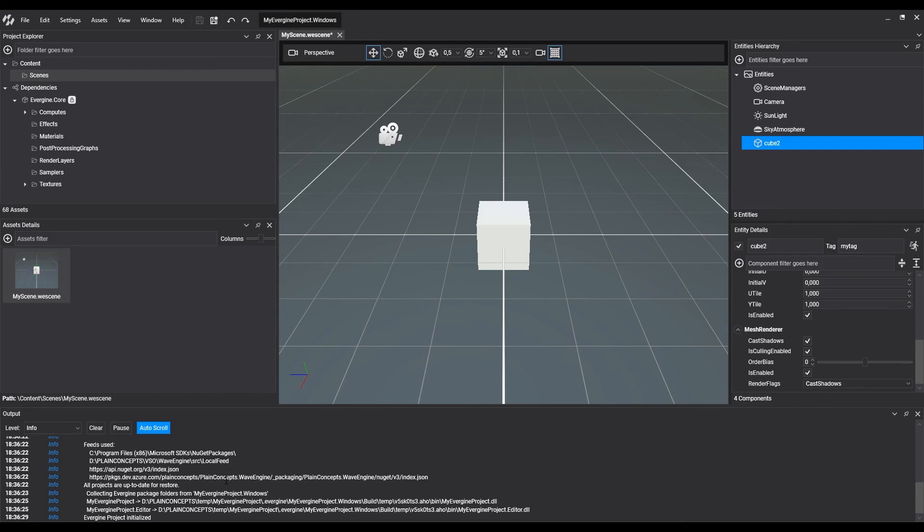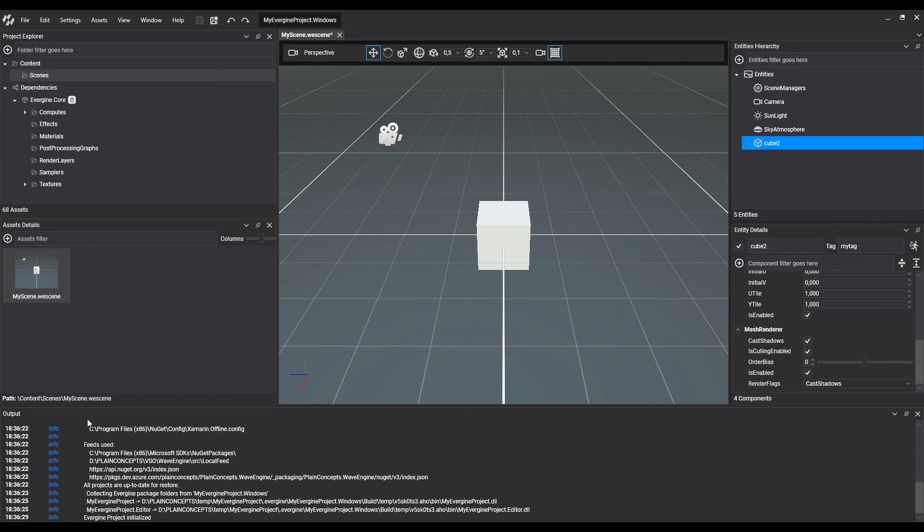In conclusion, Evergene Studio is a powerful tool to develop visual applications. We've shown an initial layout that allows a fast access to resources, edit their properties, and see the results in real time. This layout can be configured to improve the user experience.